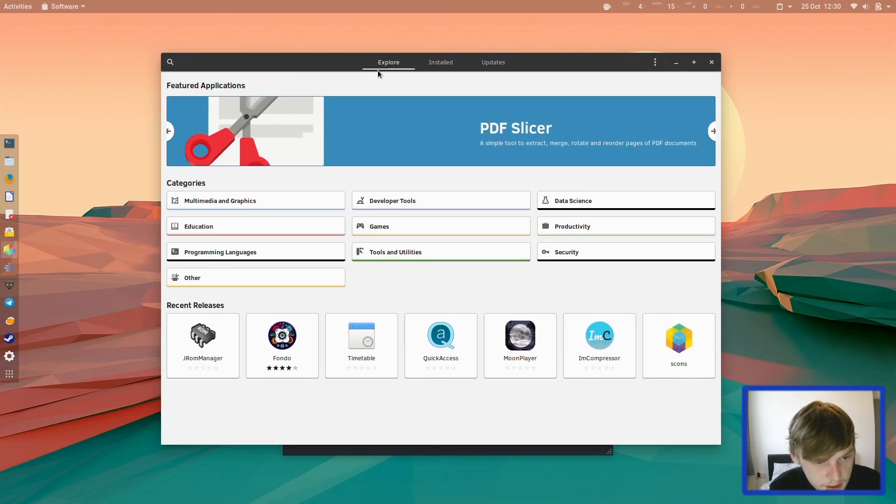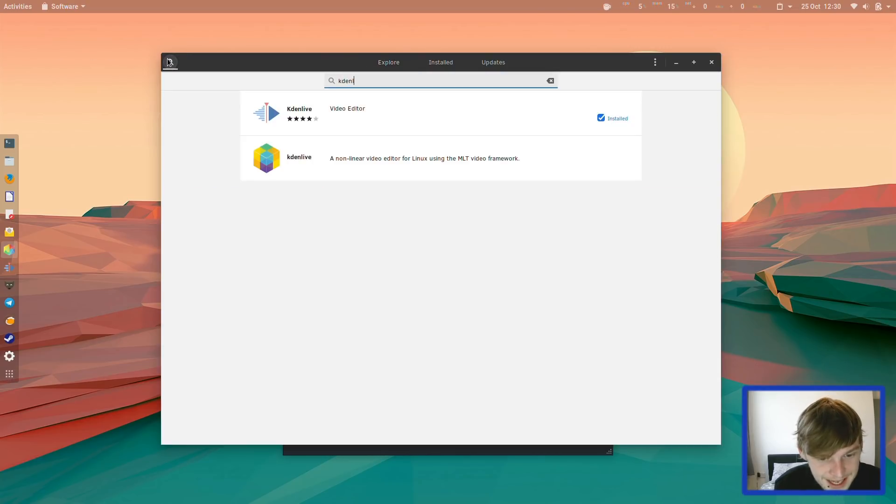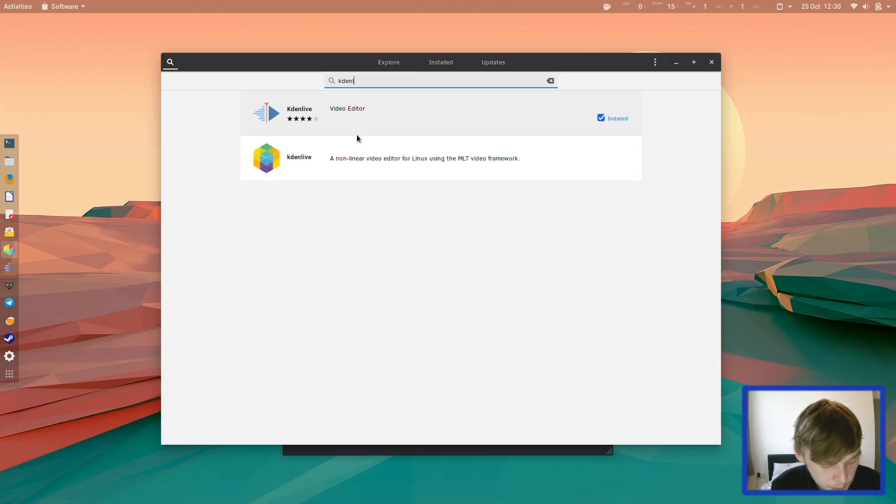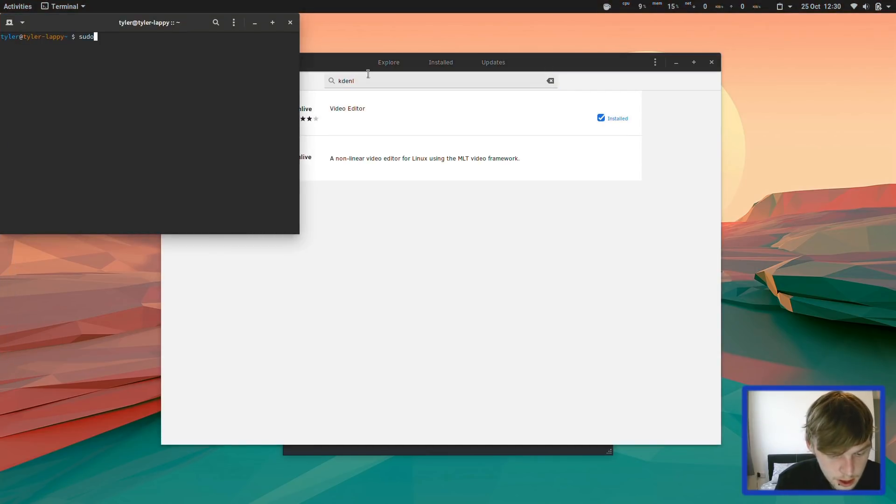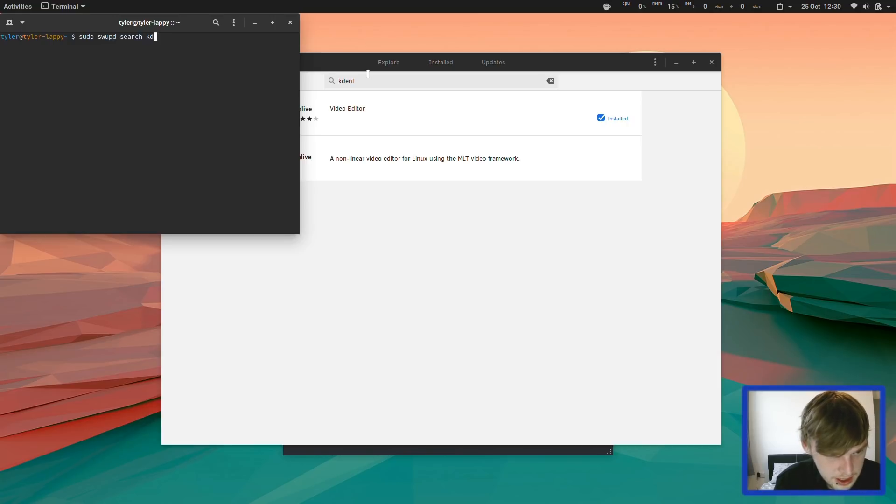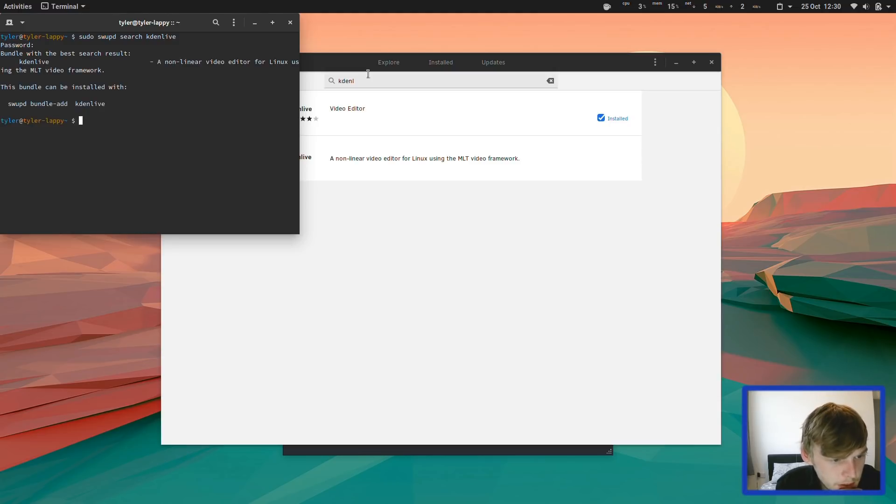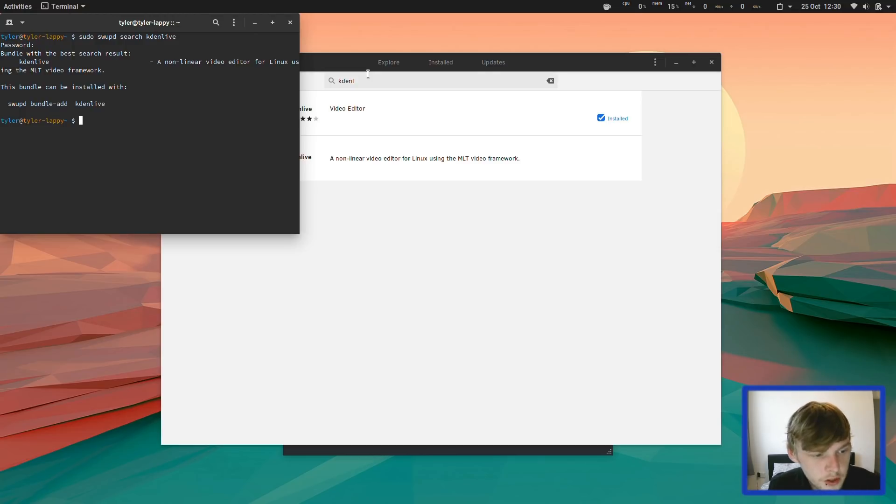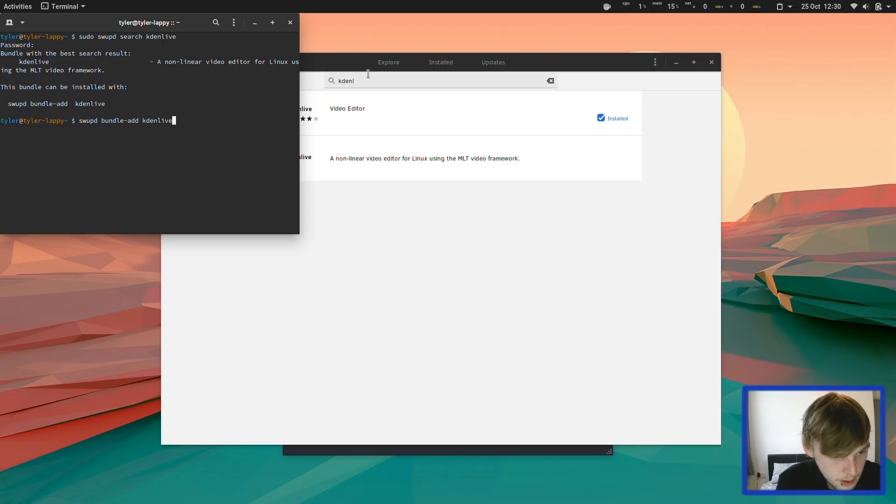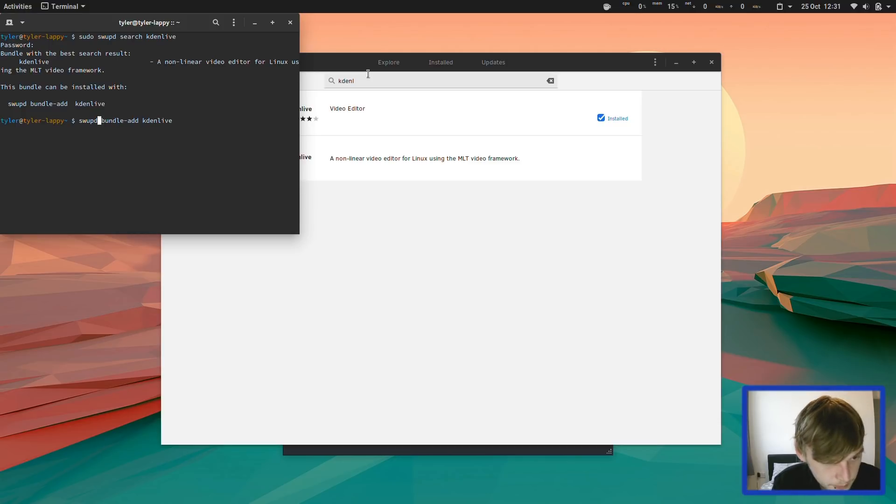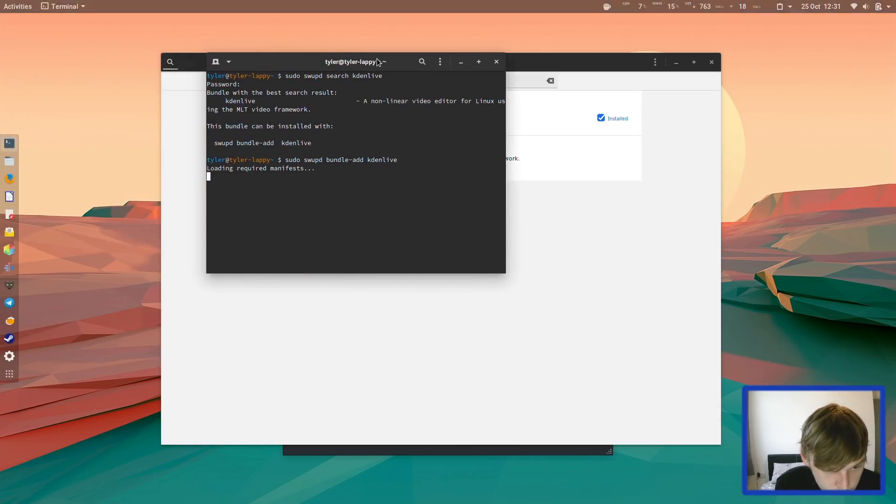I installed Kdenlive as well, which is available as a Flatpak. You can also get it using a bundle. You can search packages like this: sudo swapd search Kdenlive. Enter your password. So bundle with the best results, Kdenlive. It's a single bundle. Let's do that now. We need a sudo in there.